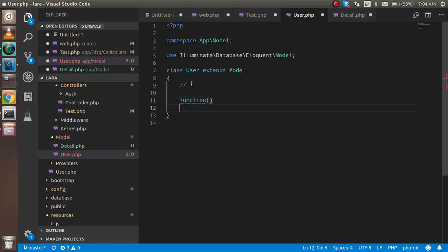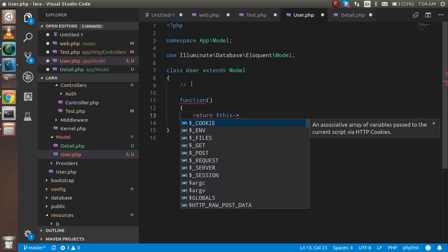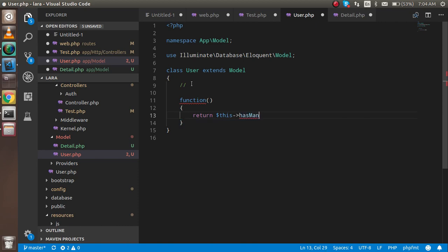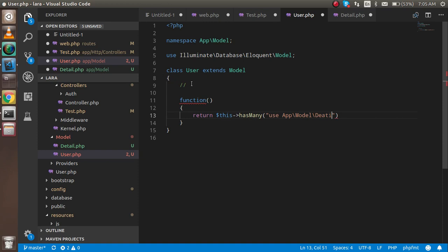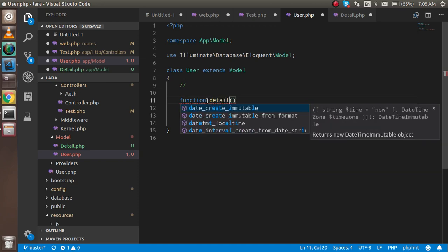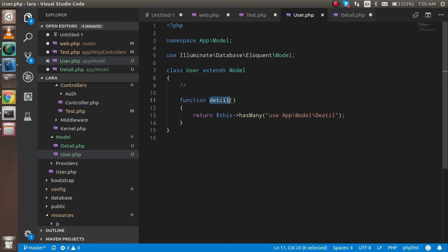The function will return - first of all make the function here - return $this and it will use the function hasMany. Inside I can use my model name which is Detail. The function name is 'detail' and this detail I'm going to import here.